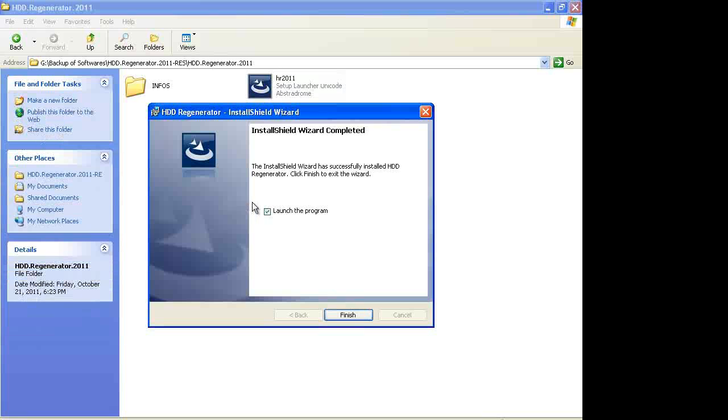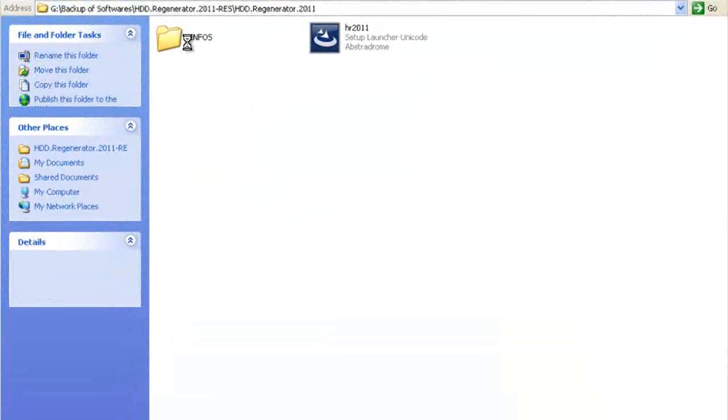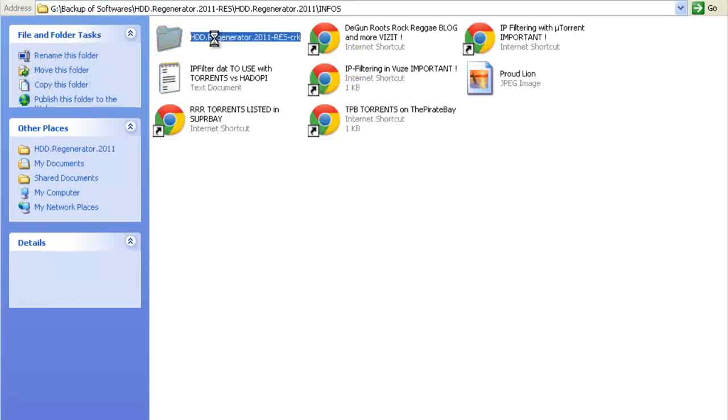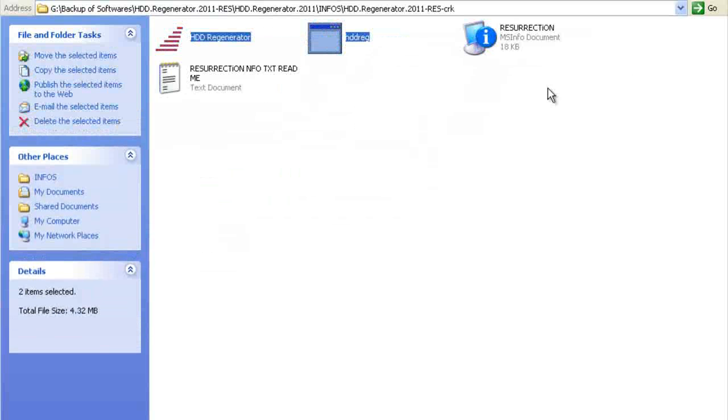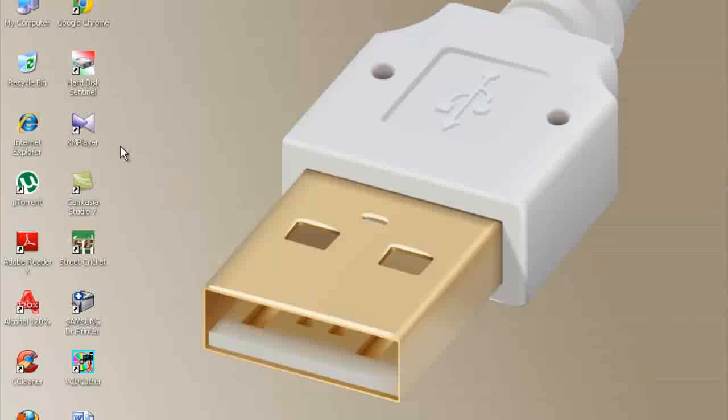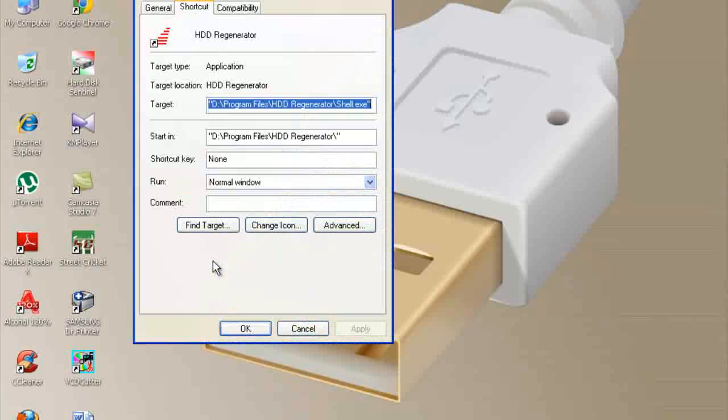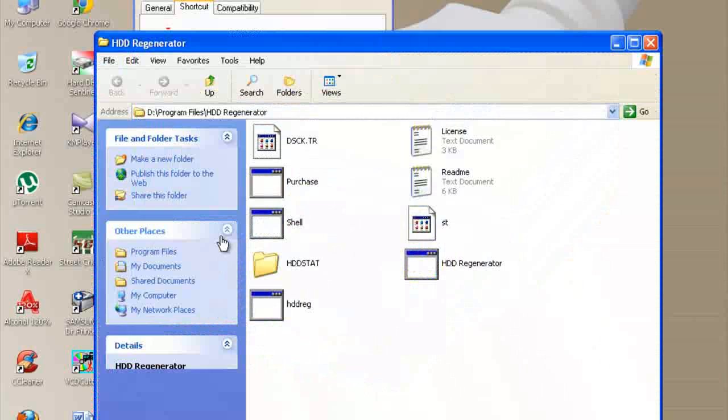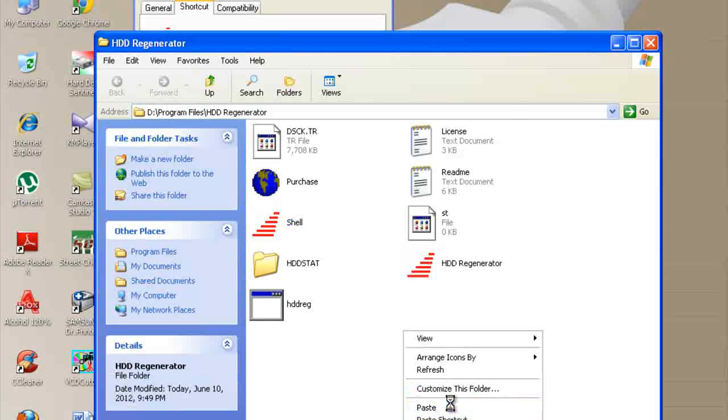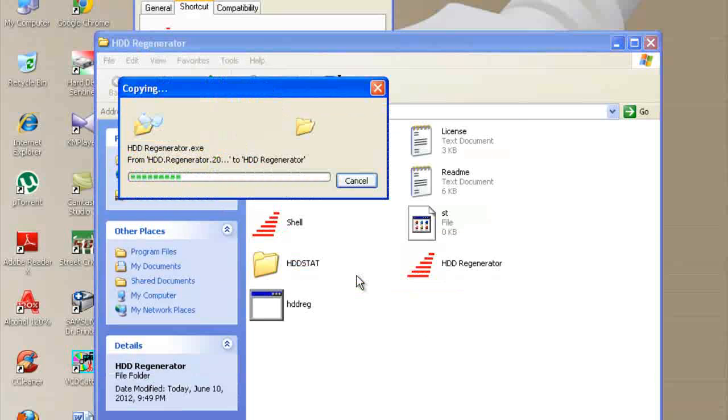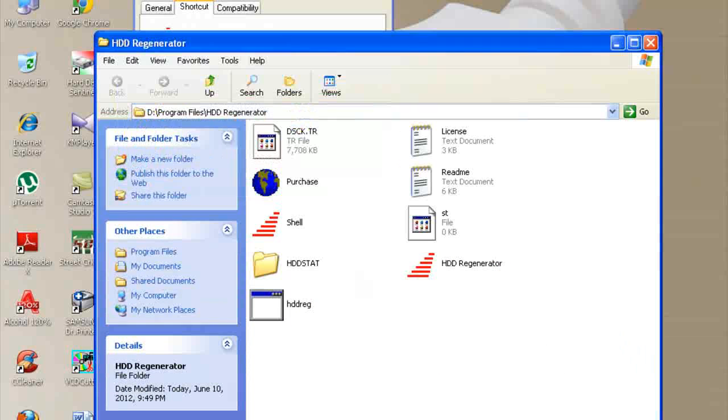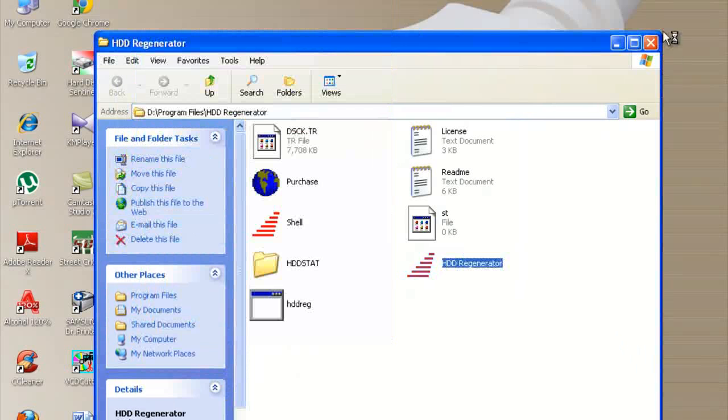Okay, it's very important. After installation, do not launch the program. Uncheck it and finish it. Go to crack folder, copy these files, and paste it where you have installed. Paste and replace the same files. Now double click on it.